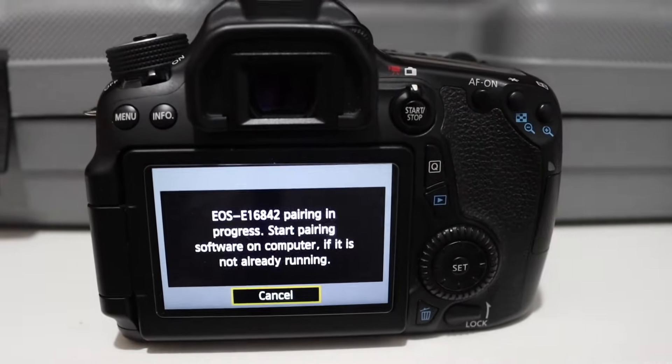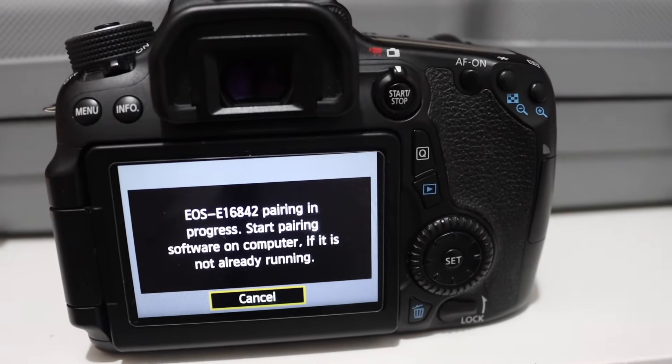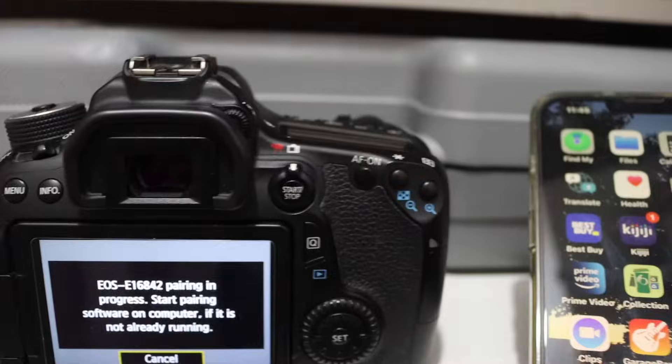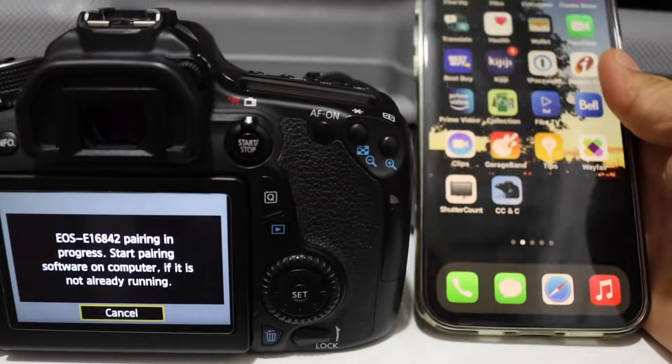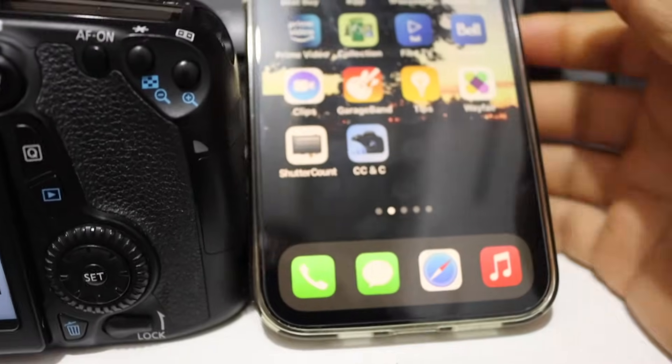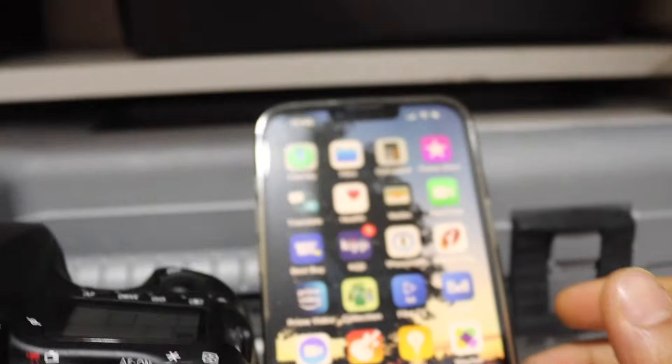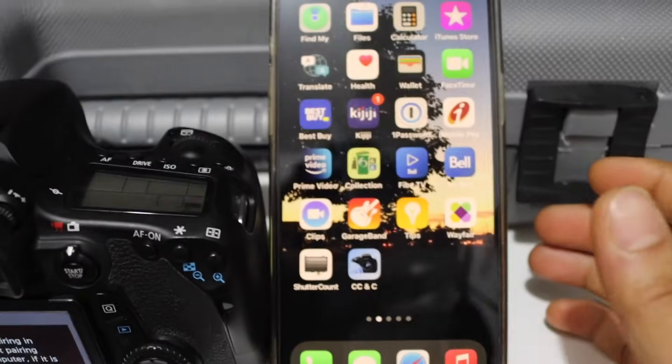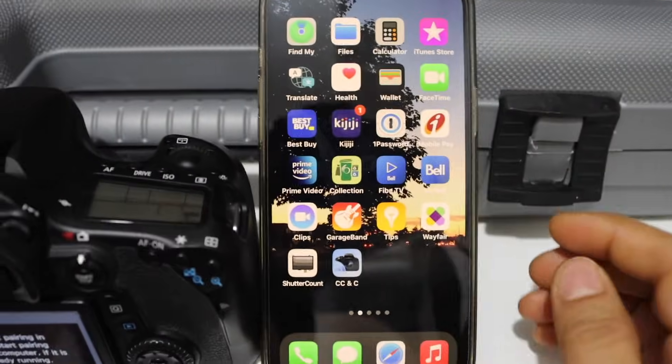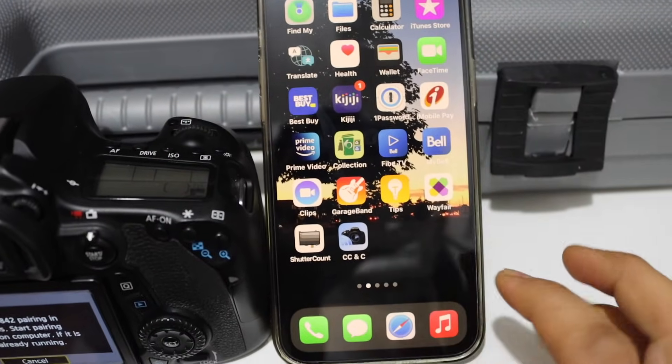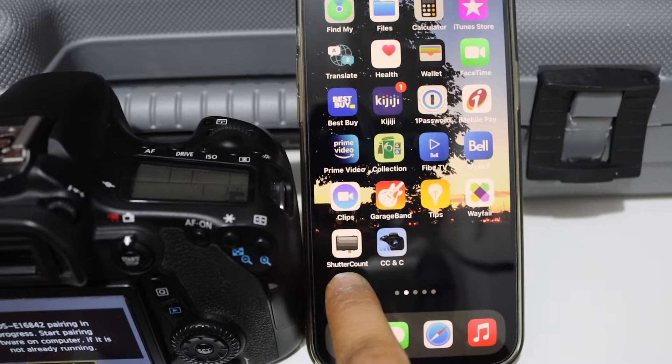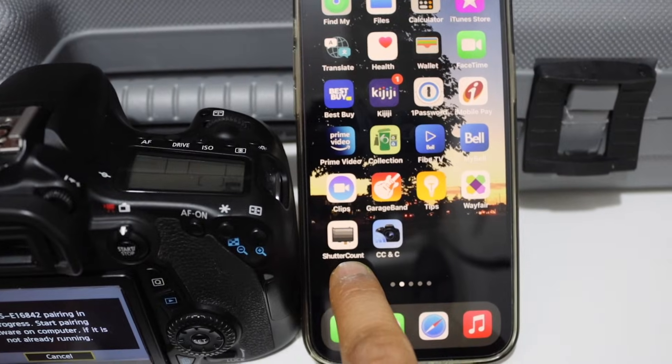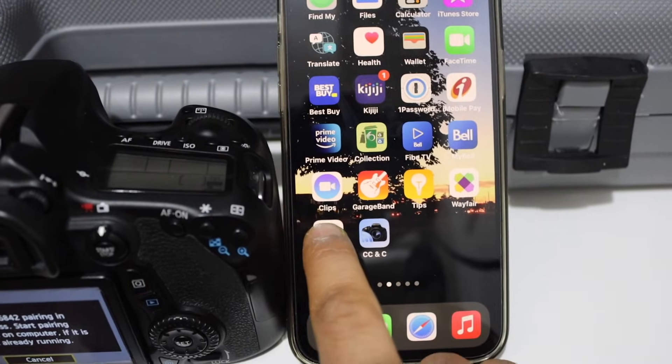Now go to your device. For example I have iPhone, you can use Android phone or any other phone. Now download the shutter count app from the app store.